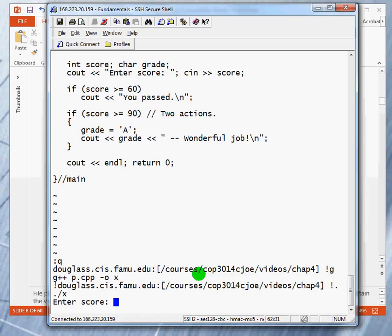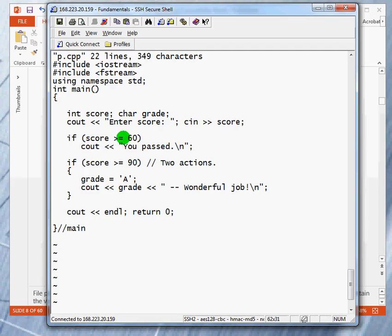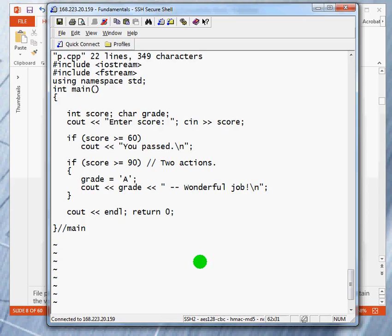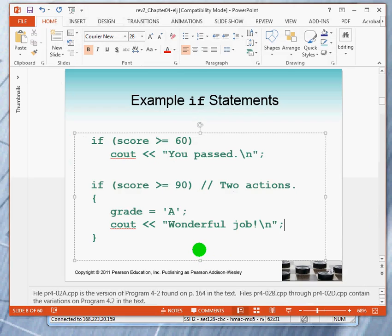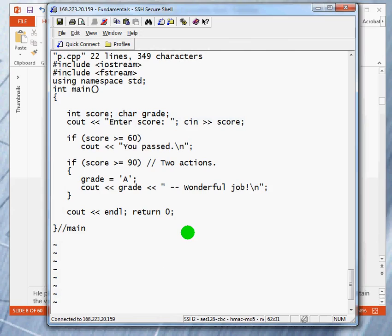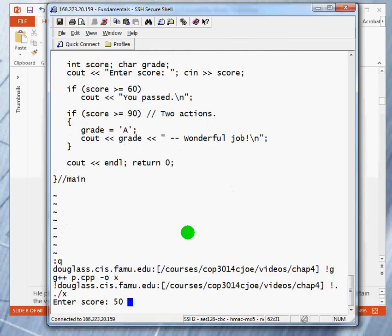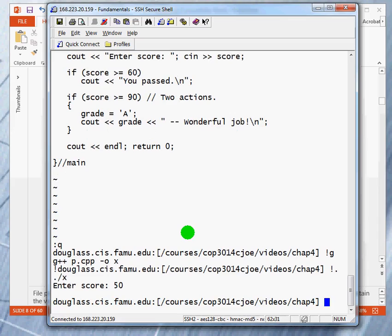I'm going to enter a score of 50. What do you expect to happen if I enter the score of 50? Notice that if the score is less than 60, I say nothing here. If the score is less than 90, I say nothing here. So, if I enter a score which is less than 60, you probably do not expect any output. So, let's take a look. So, we're going to say enter a score of 50, and the program runs and it's silent.